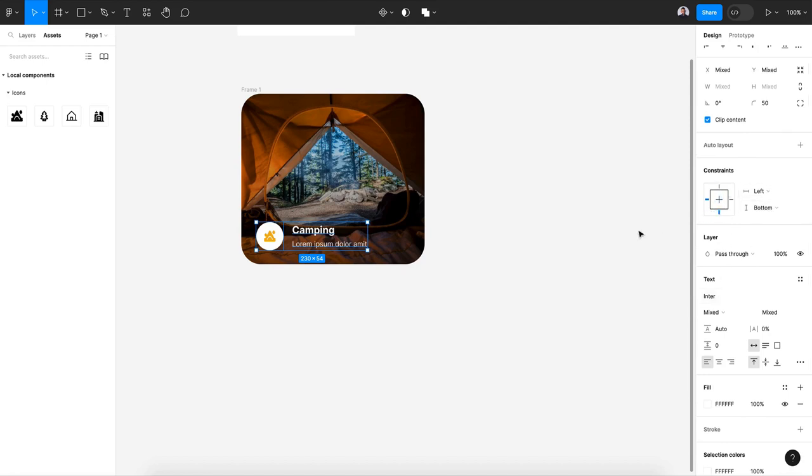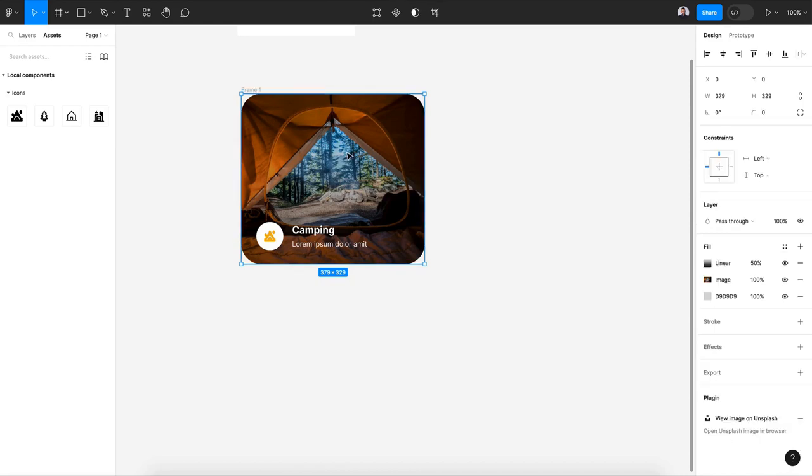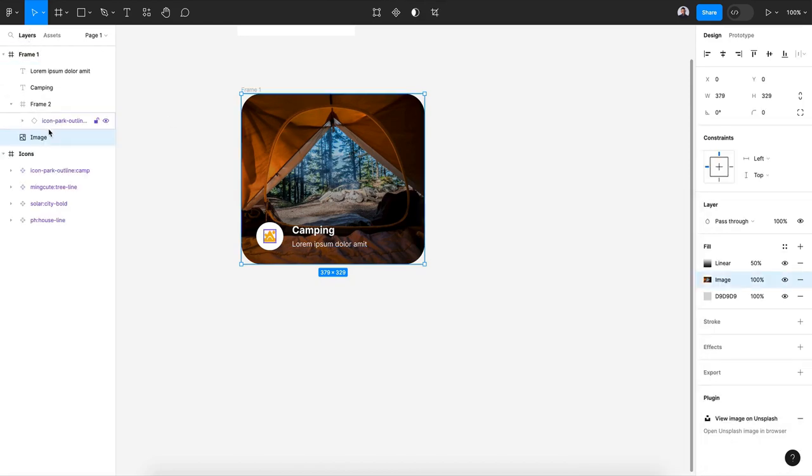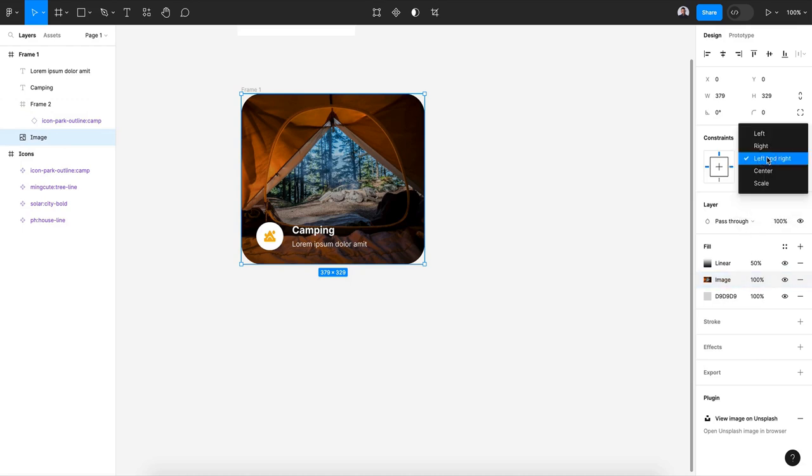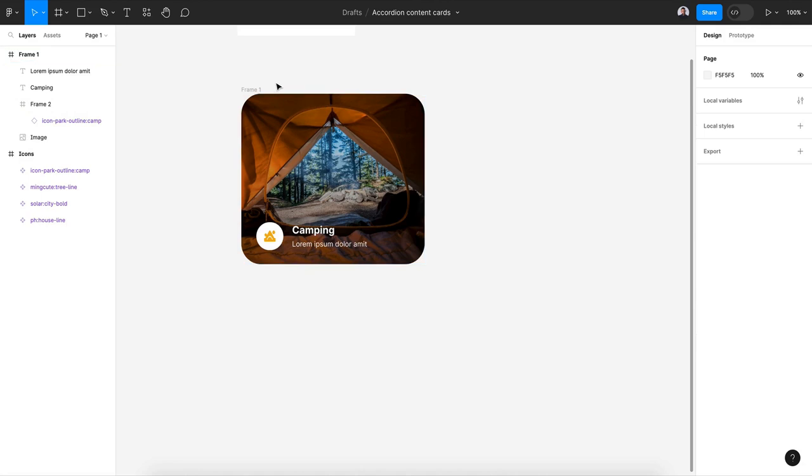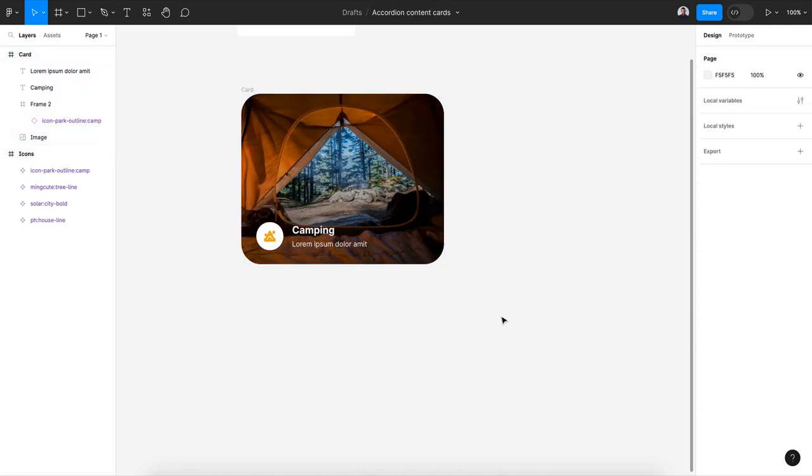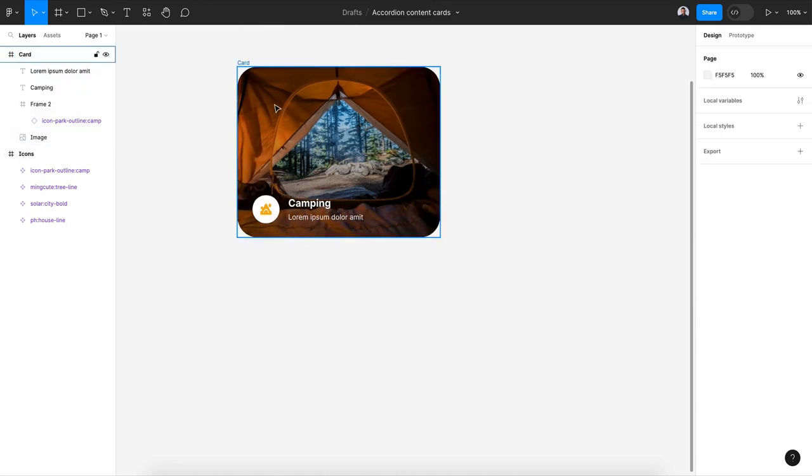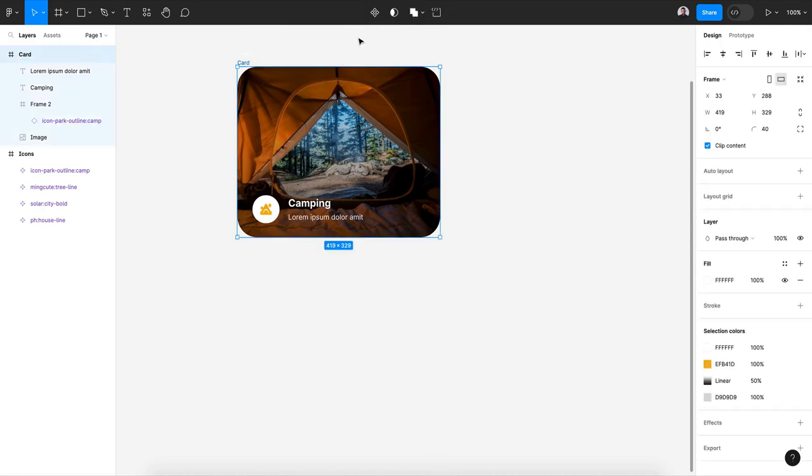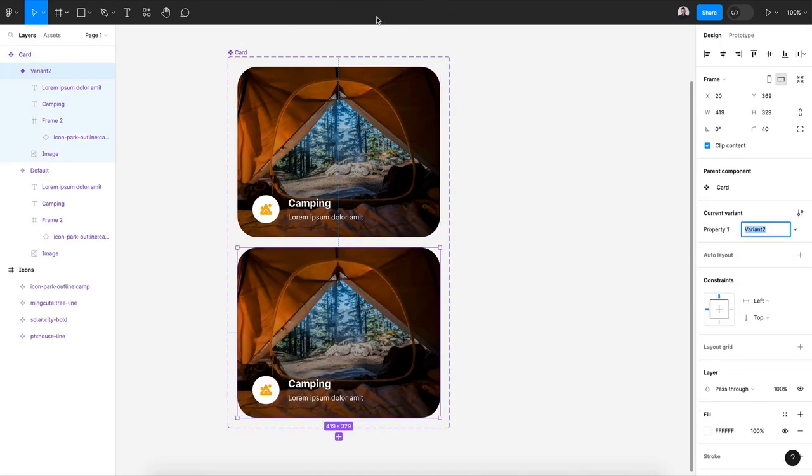Also the constraint of my image layer to left and right, or let's say scale and scale. Rename the card, it's just card. All right, now let's transform this card to a component and create a new variant.